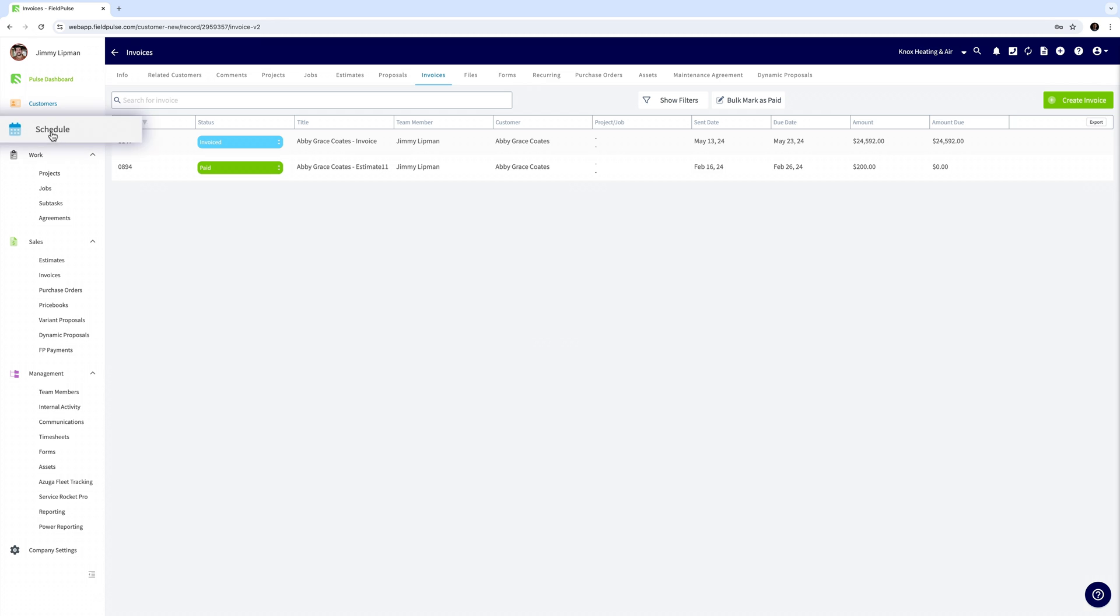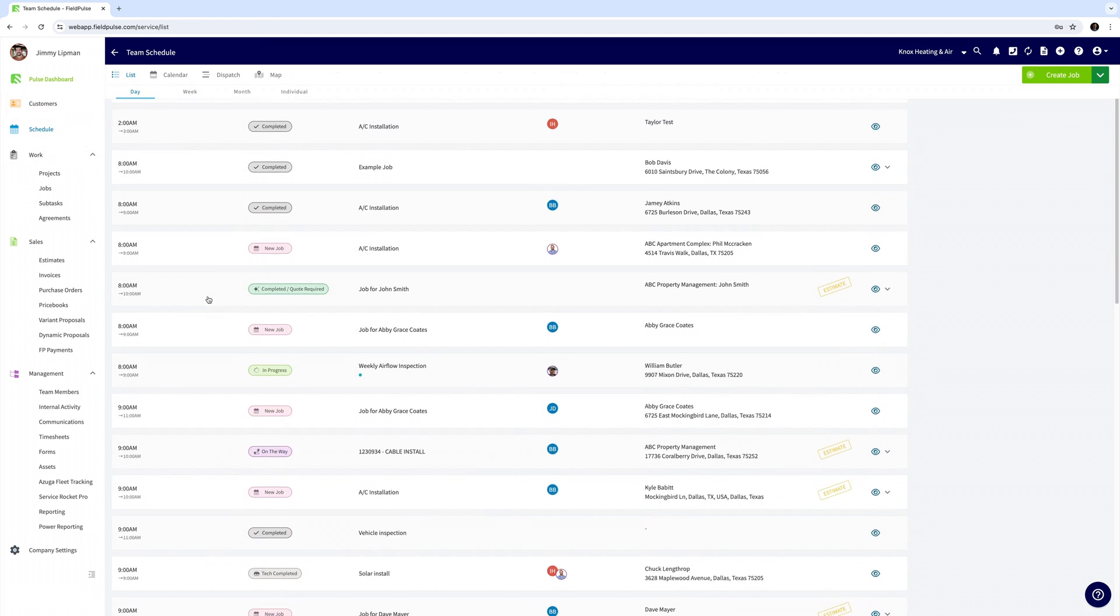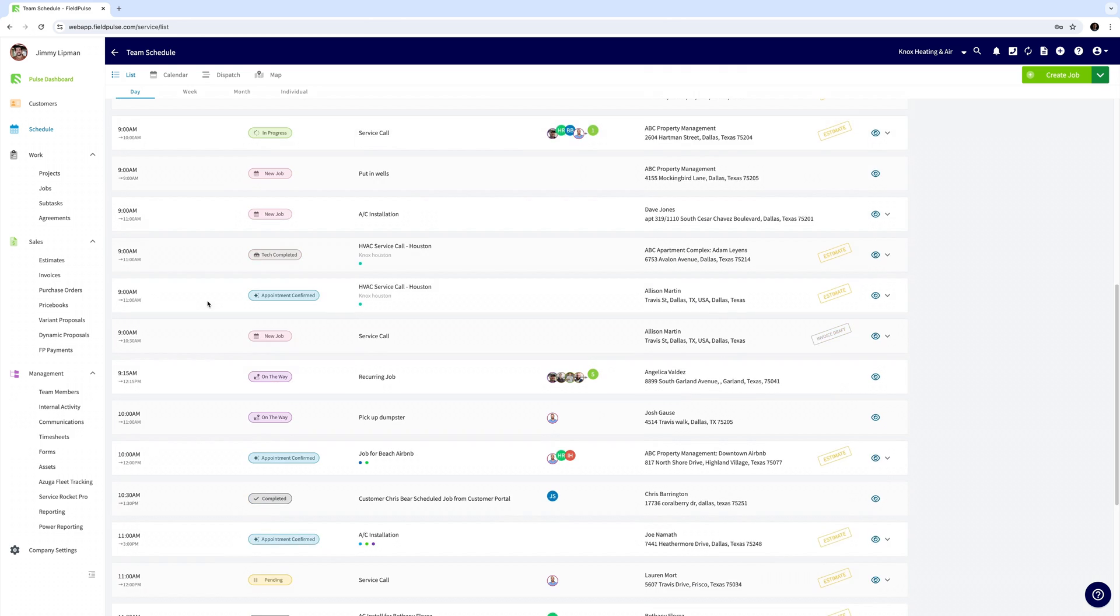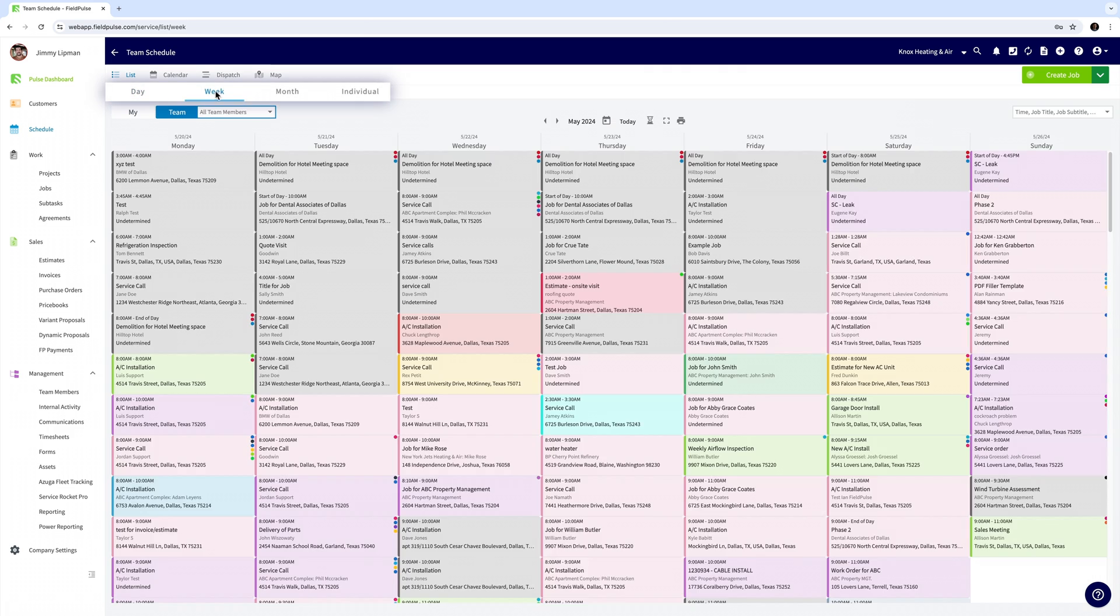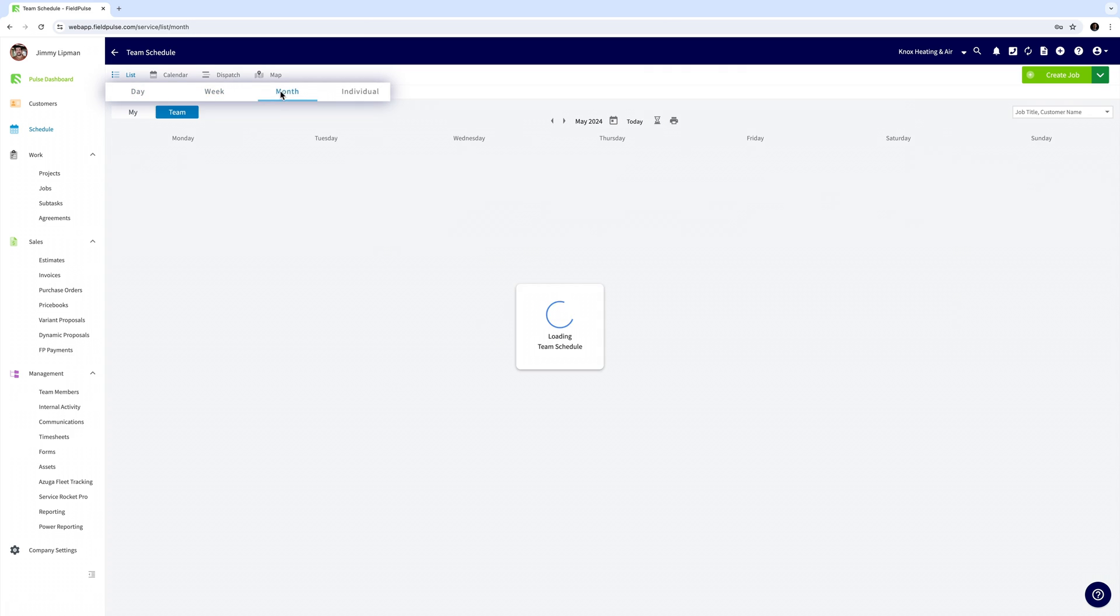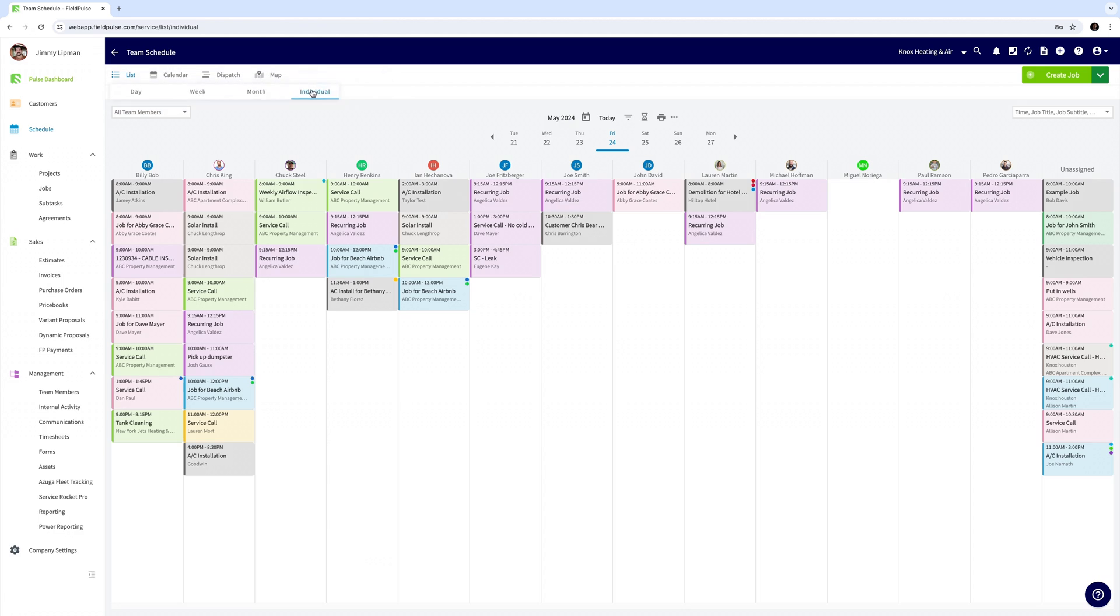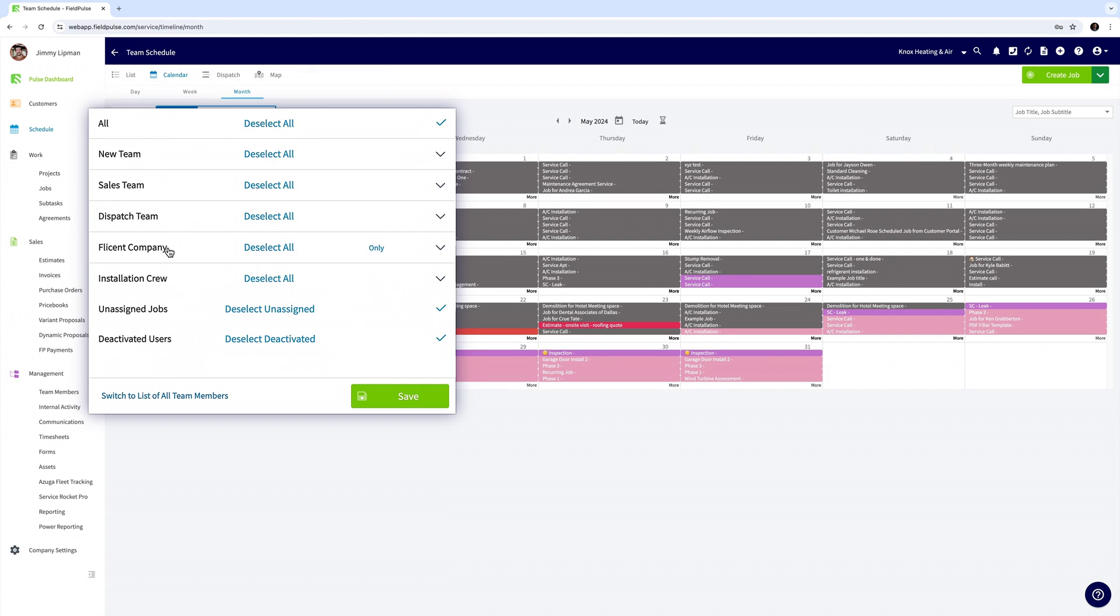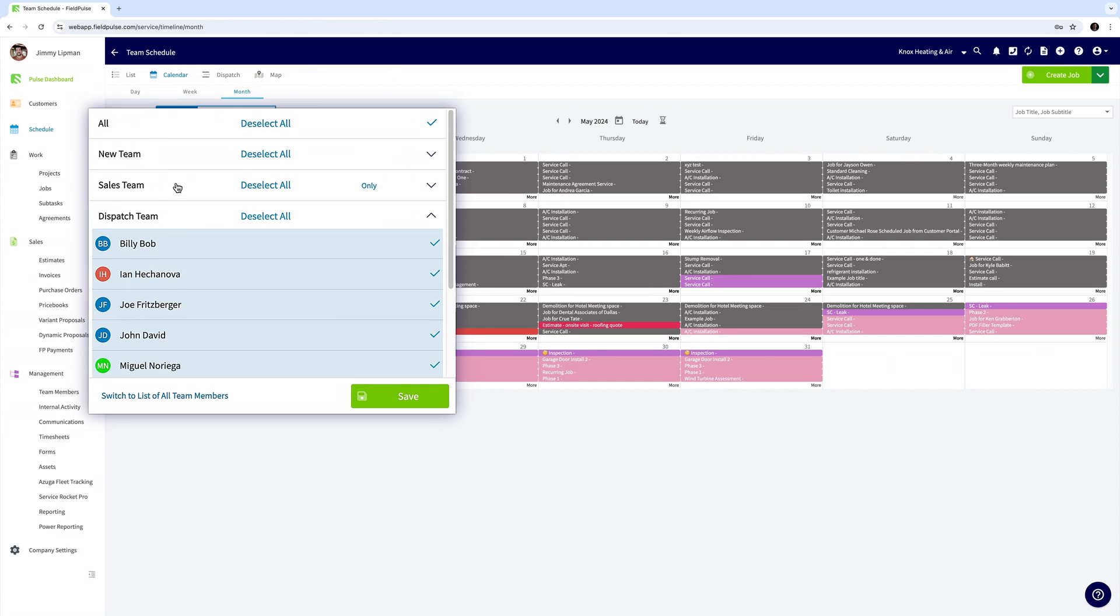Next we'll go to the schedule. This is where you'll find all of your jobs and appointments. You can see your team by day, week, and month. You can also filter by individual and multiple individuals or by teams like if you have an install and a service team.